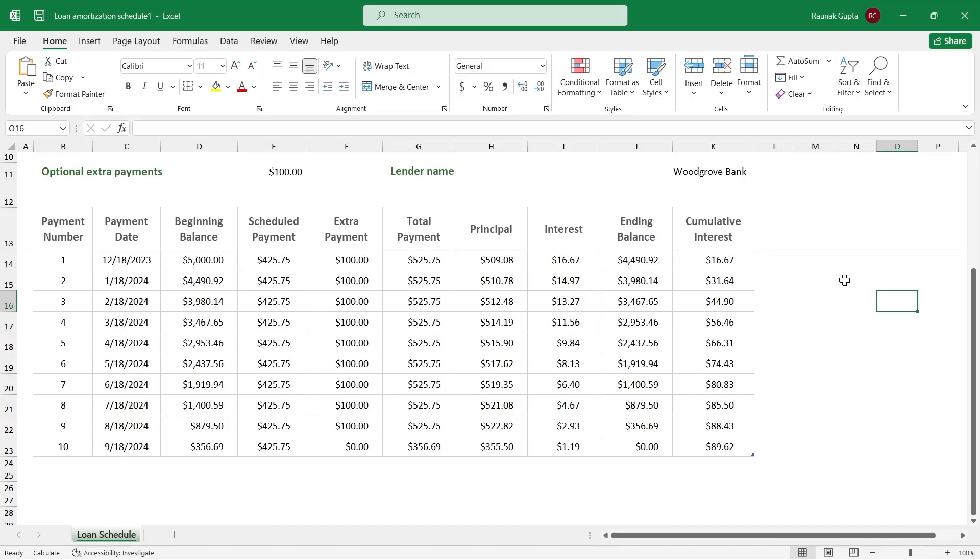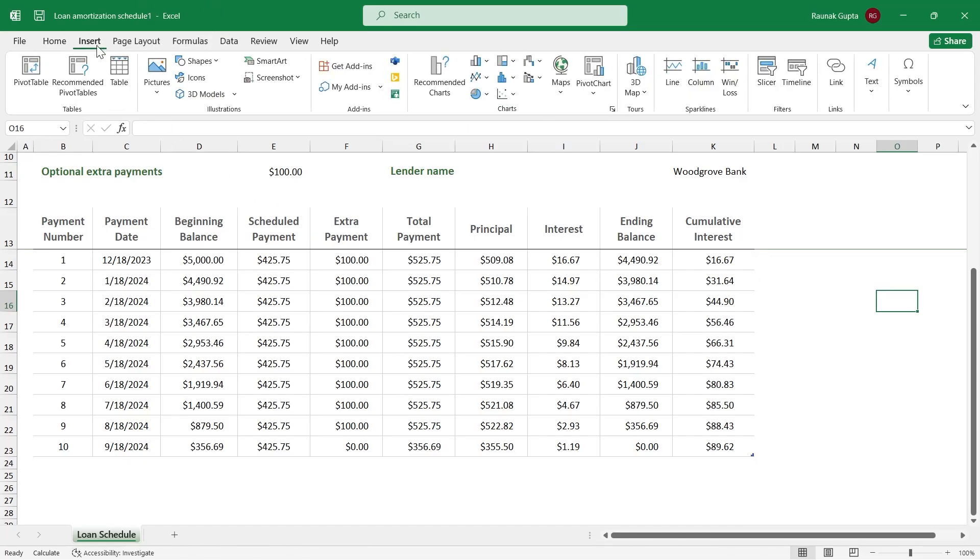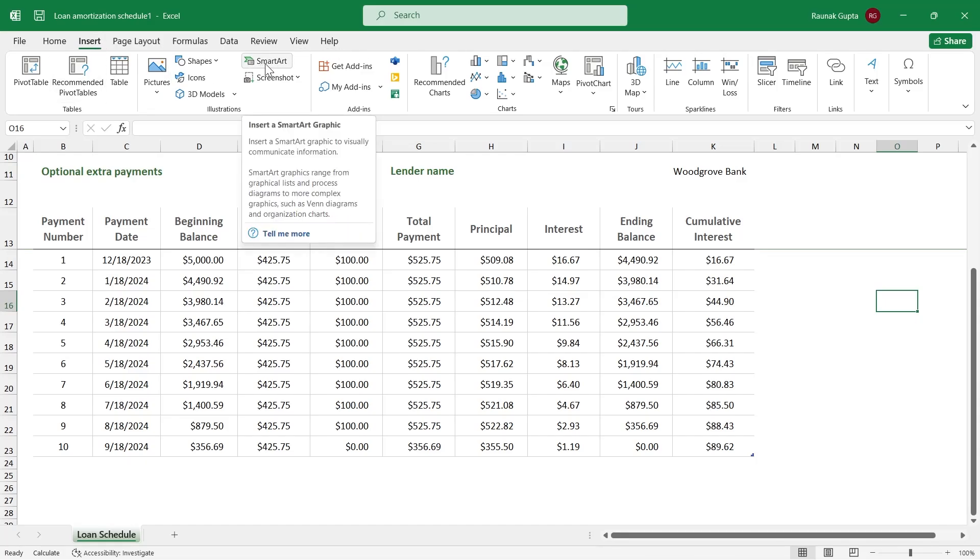For that, the first option is simply click on the Insert option at the top, then click on the SmartArt option here.